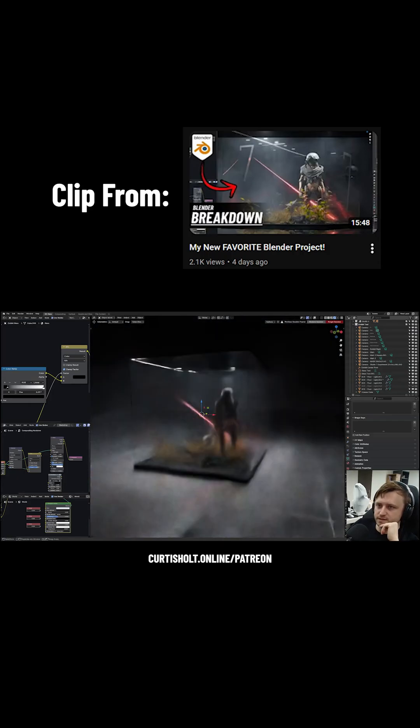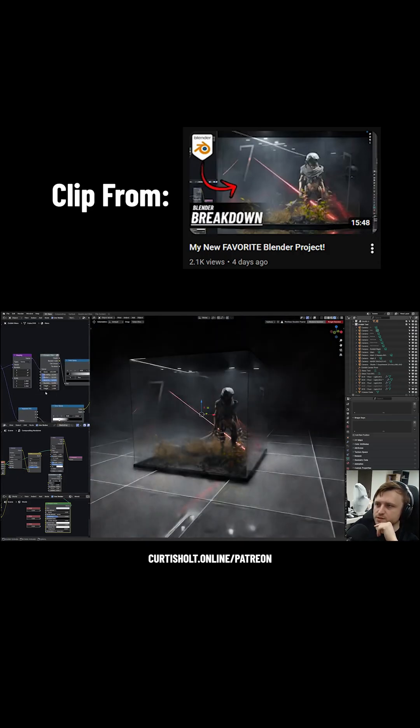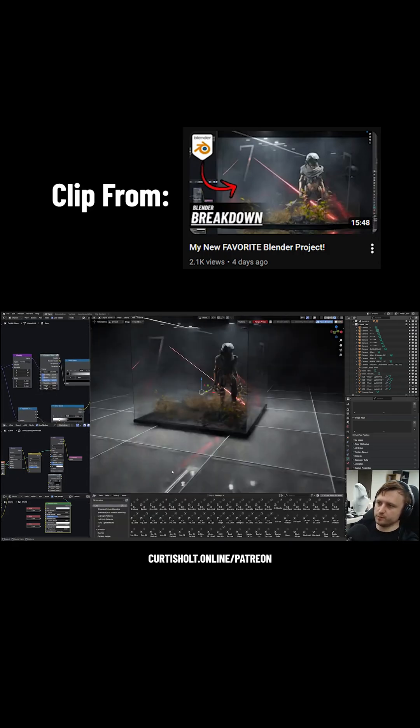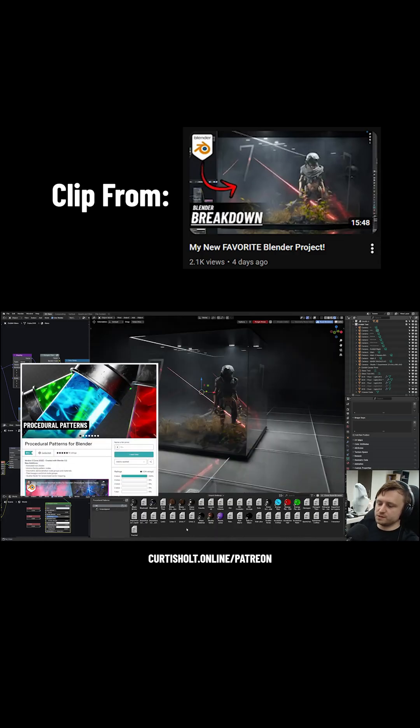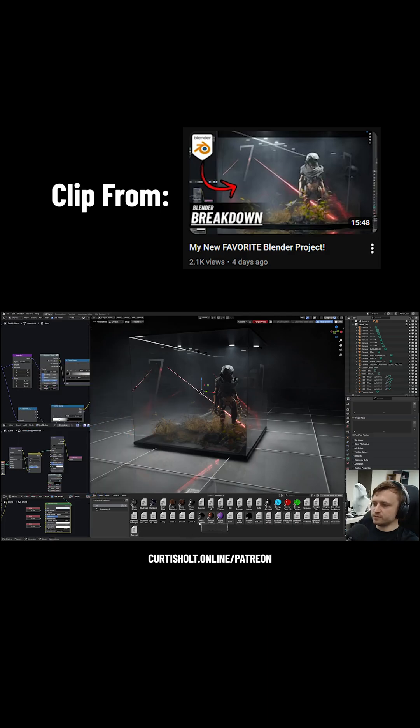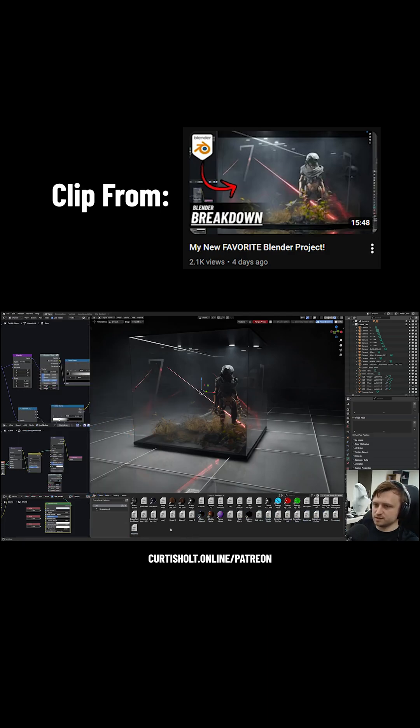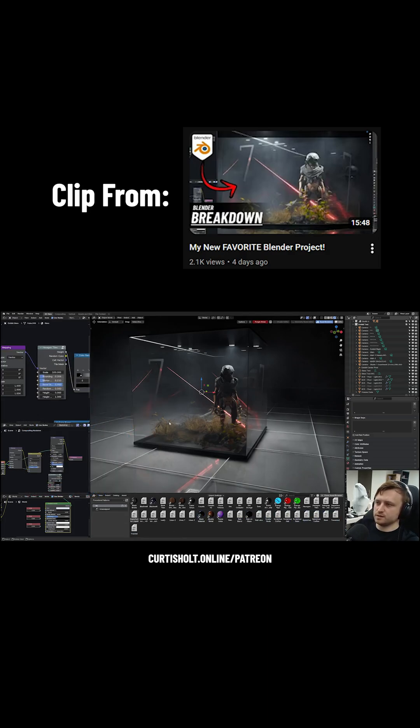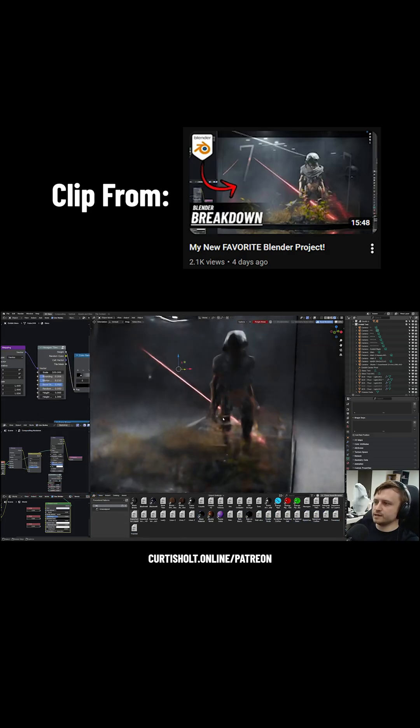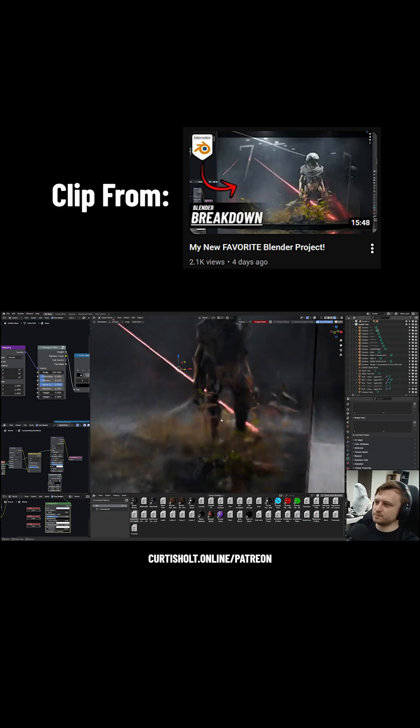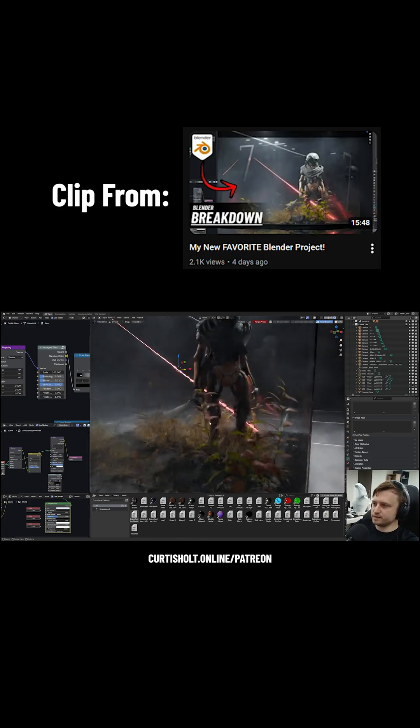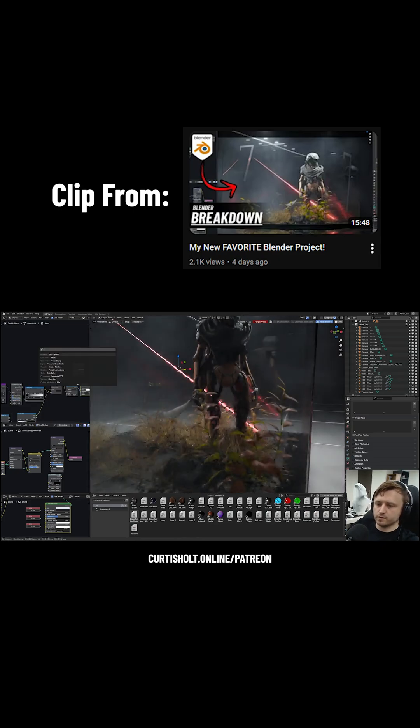Now for this hexagonal glass thing going on, I'm actually using a node group from one of my products. The procedural patterns product is a collection of node groups which provide patterns to use in the shader editor and a few demonstration materials. The one I'm using here is called hexagon tiles, so naturally it creates a tiling pattern of hexagons.